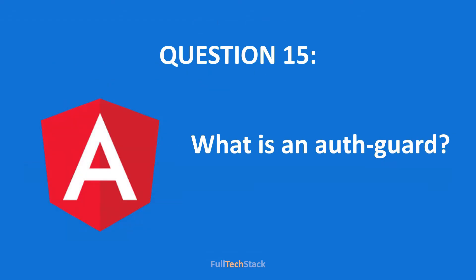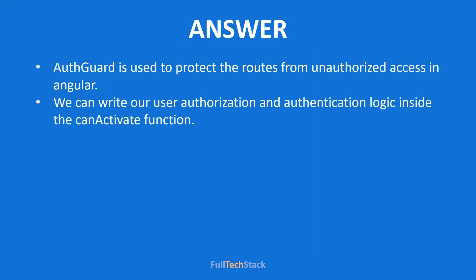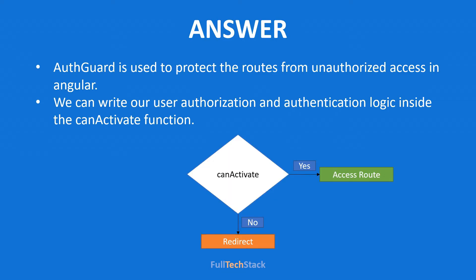Our last question for this part is how you can protect a route from being accessed or what is an auth guard. So guys you can consider auth guard as a simple guard that prevents unauthorized access. Or in more simple words auth guard decides whether a specific route can be navigated or not. Based on the condition or logic that we write inside canactivate method. If canactivate returns true then only the routes get accessed otherwise not.